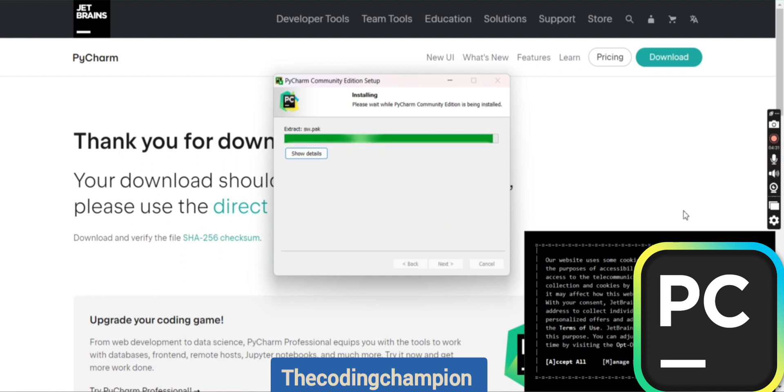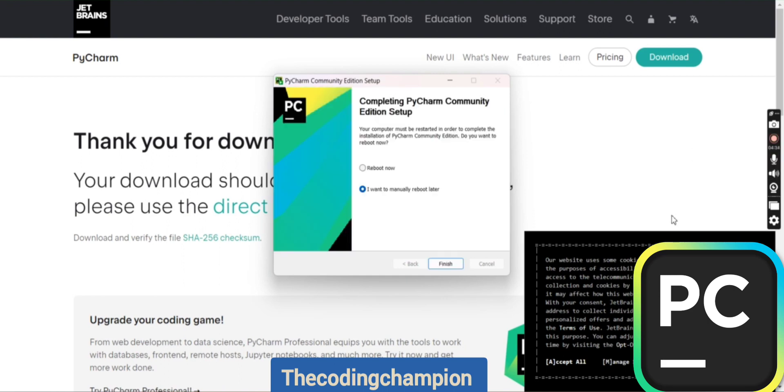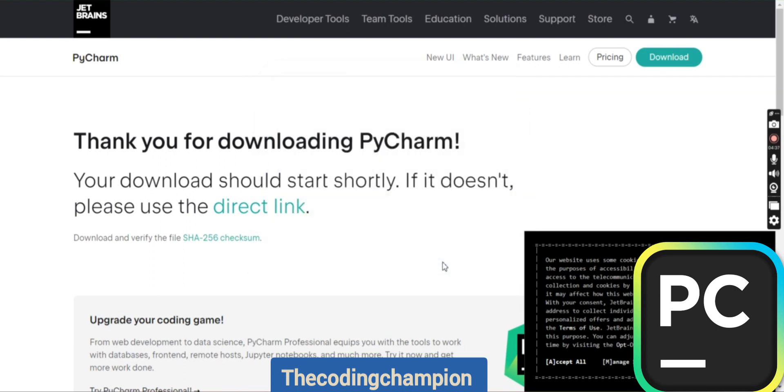Once everything is installed, you can say you want to manually reboot your laptop. Then go to the search box of your laptop and search for PyCharm.